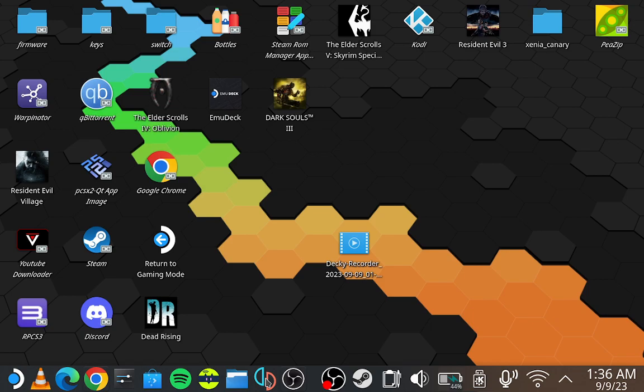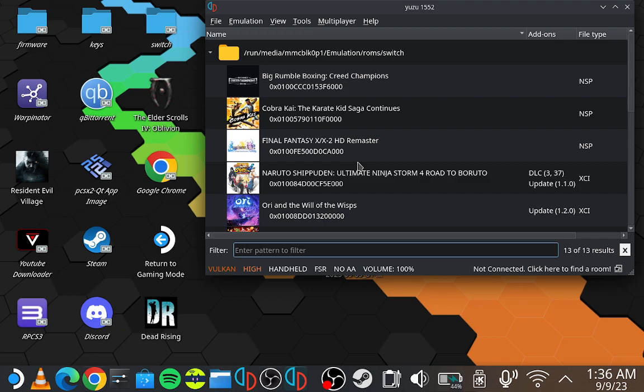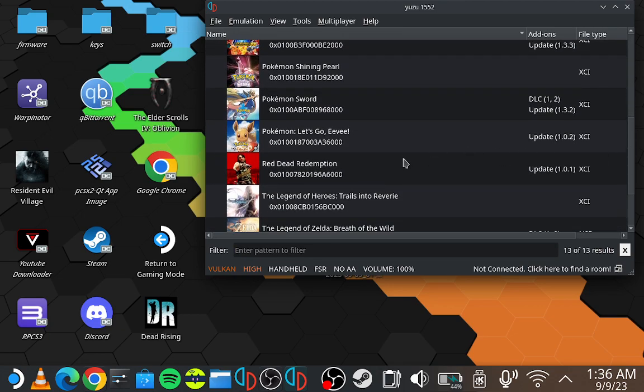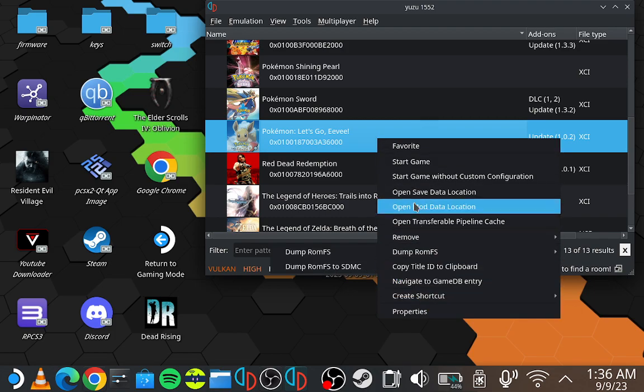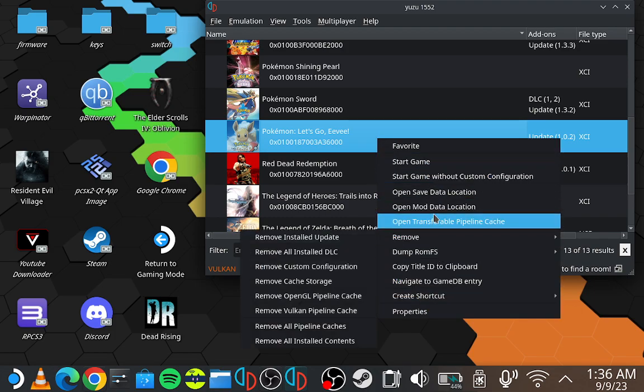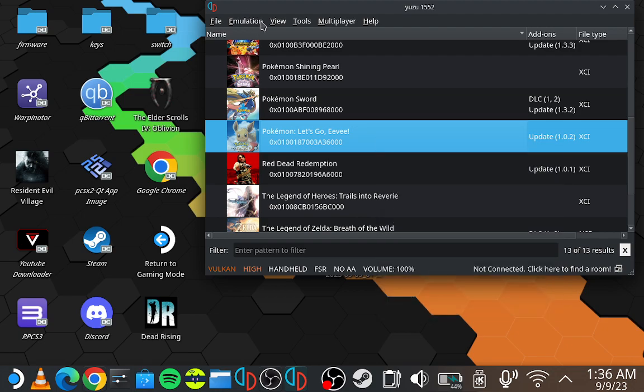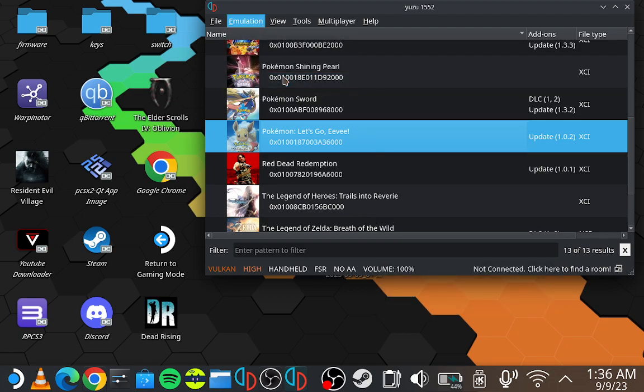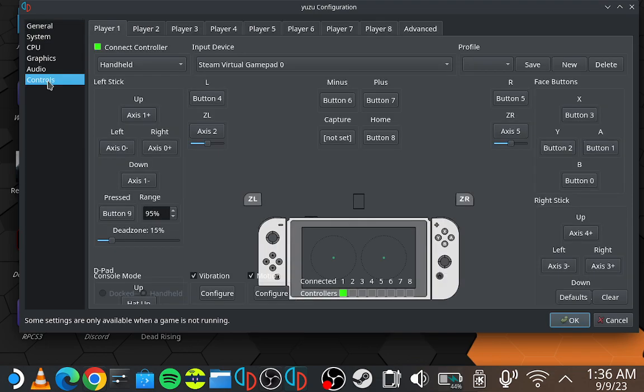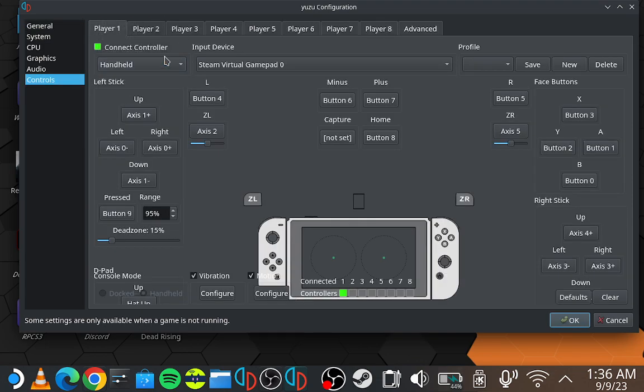So what you need to do first is you need to load up Yuzu. Once this section is loaded up, find your game, and you need to go to Emulation, Configure, go to Controls. What you need to do is you need to make sure you have clicked Handheld.